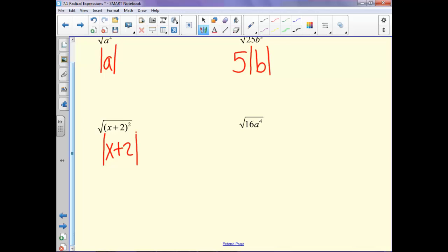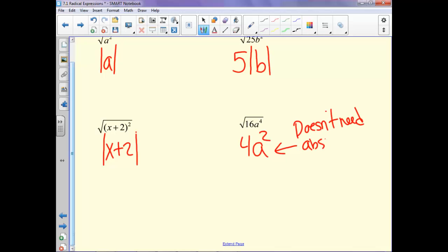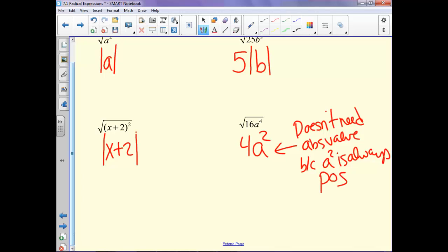This last one: the square root of 16 is 4. And what squared gives us a to the fourth? Well, that would be a squared. One thing to note — it doesn't need the absolute value, because a squared is always positive. Any time you square a number the result will be positive.